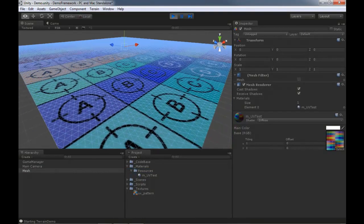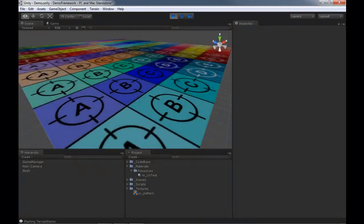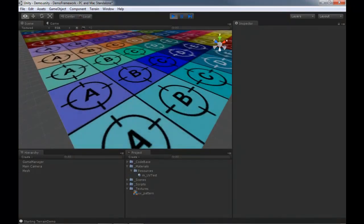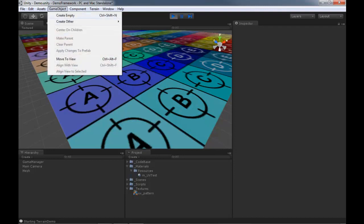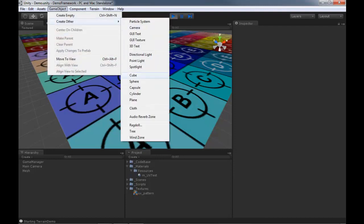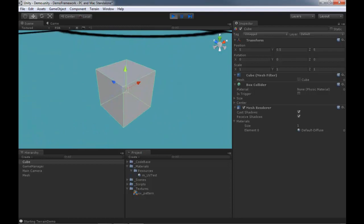Now we have a texture that goes all the way across - no tiling, nothing else, but it's working. There's another issue though: let me create a cube and set it to about 5 by 0.5 by 5, select it and zoom up on it.